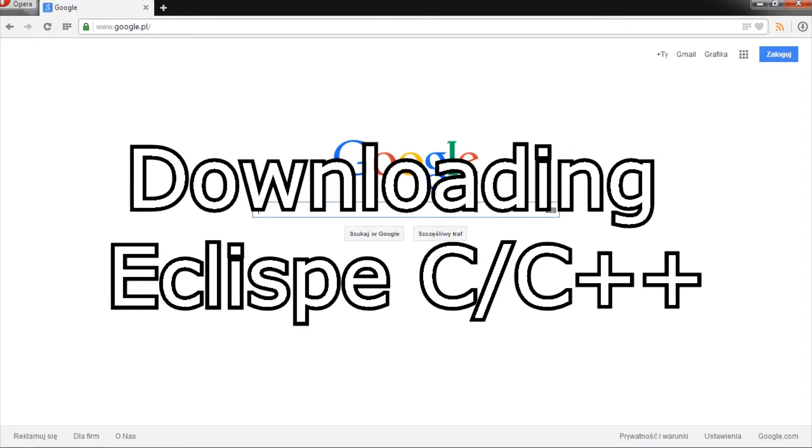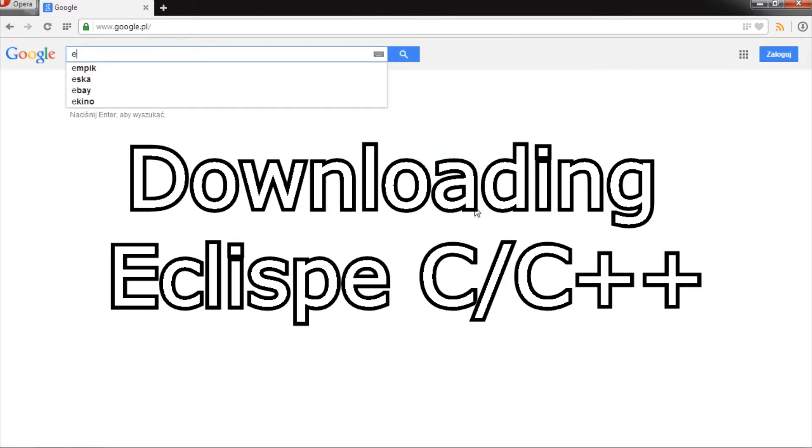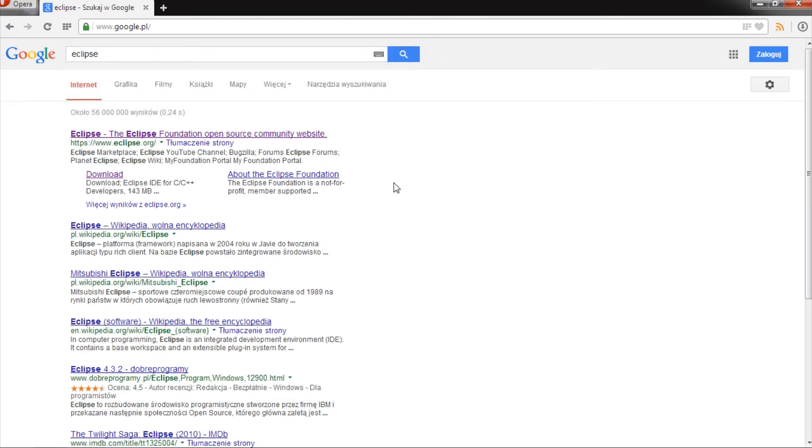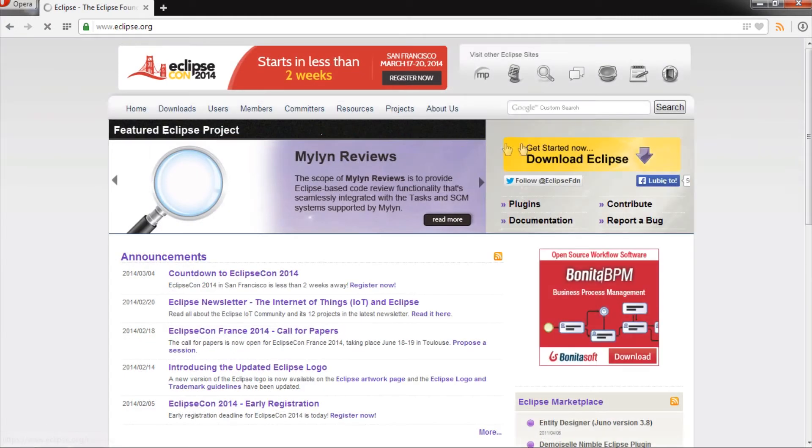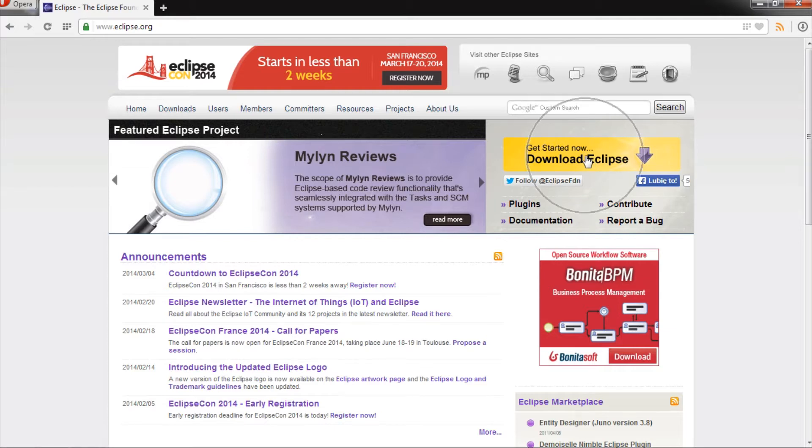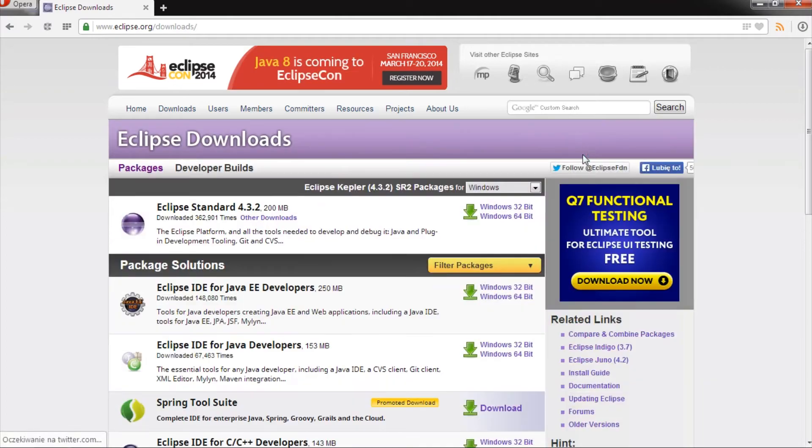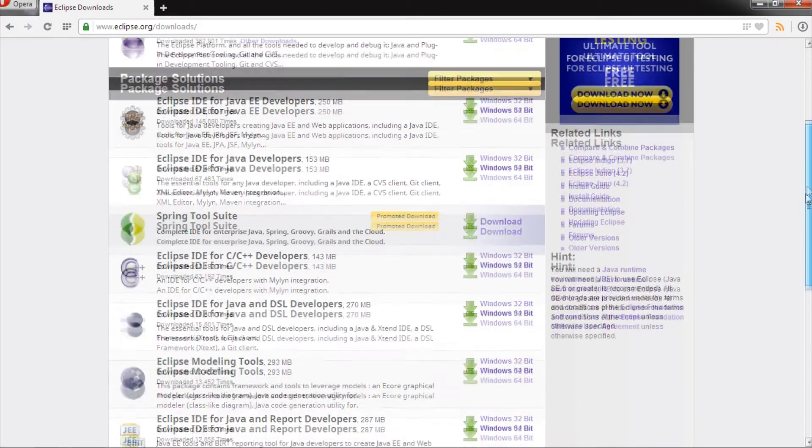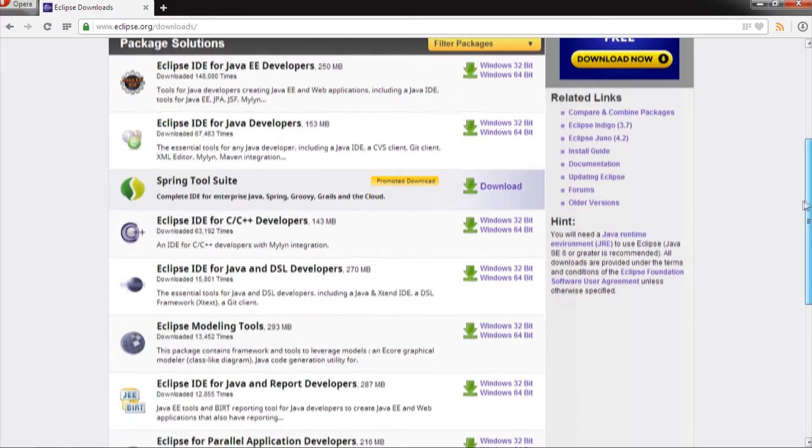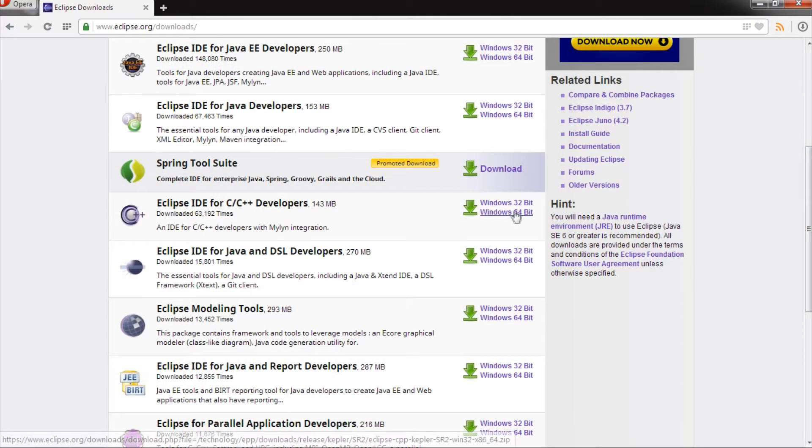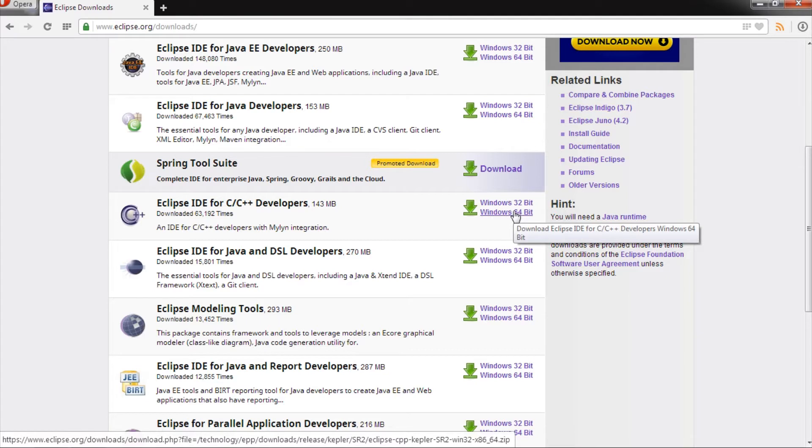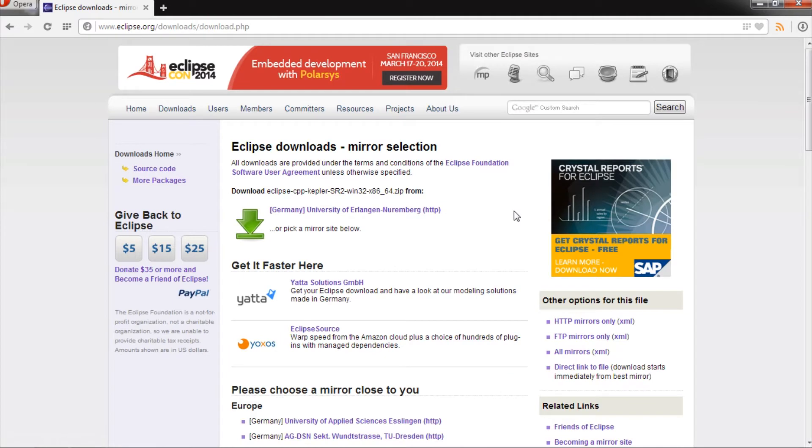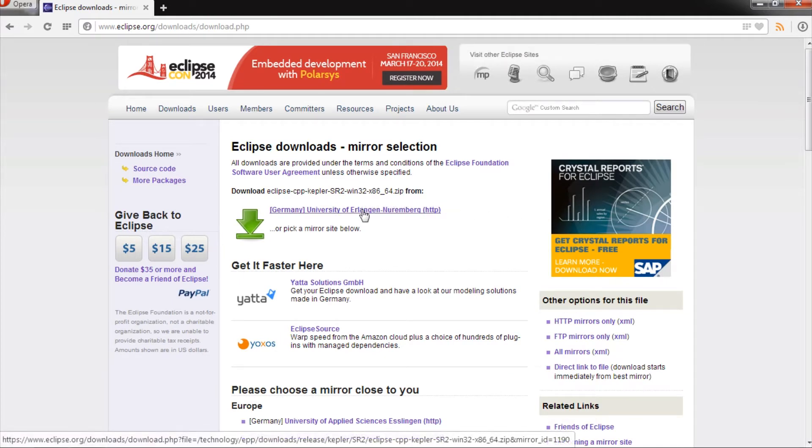The first step is to download the Eclipse integrated development environment for C/C++ developers. Search for Eclipse main site, go to download section and search for Eclipse for C, C++. Select proper version of your Windows operating system and finally select one of available mirrors and start downloading.